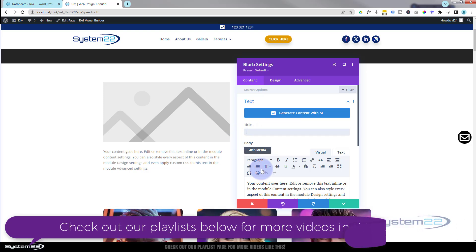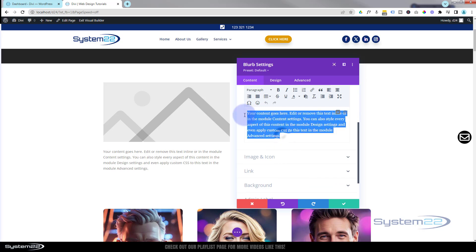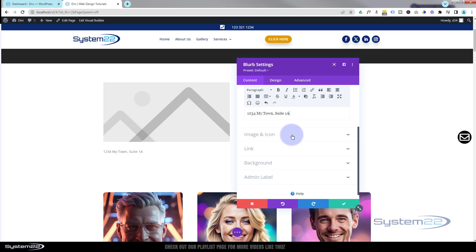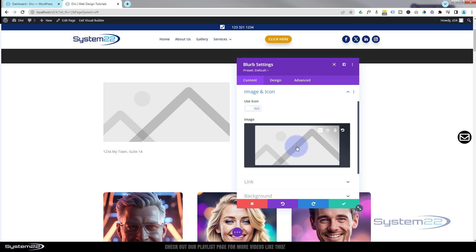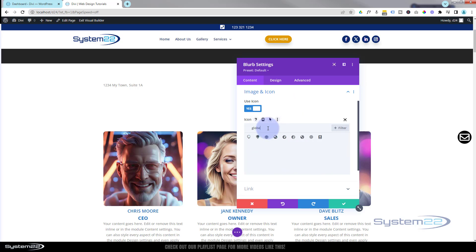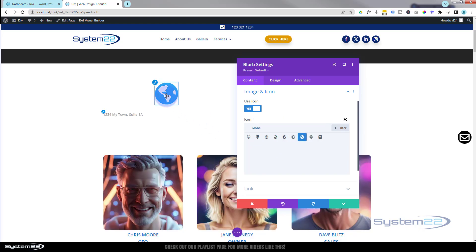We've got a blurb module in there. I'm going to delete the title and start with an address: 1234 My Town, Suite 1. There's a big placeholder for an image because the blurb can have an image or an icon. Rolling down, you can add an image or upload your own icons, but I'm going to use the on-board icons. They've teamed up with Font Awesome and there's a huge selection. You can search — let's say 'globe' for an address.